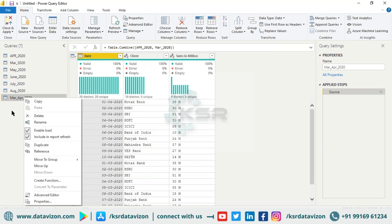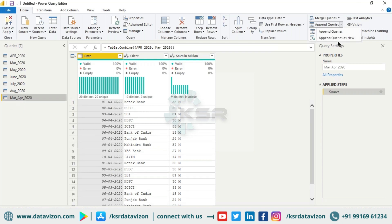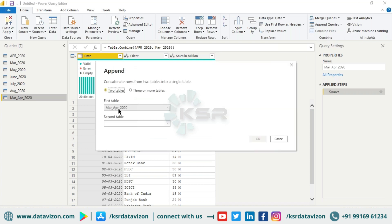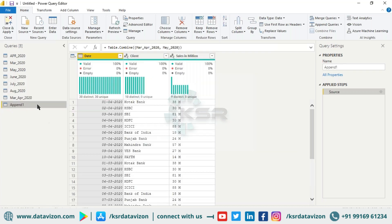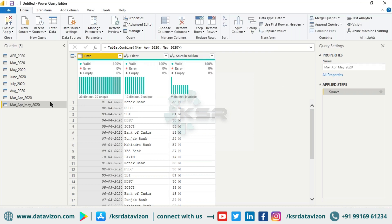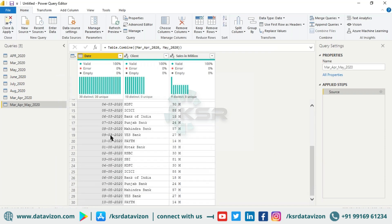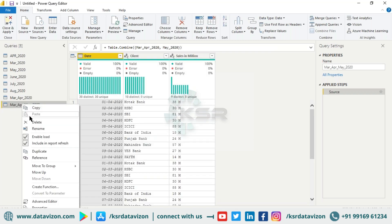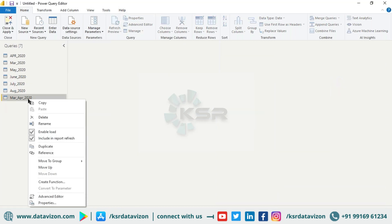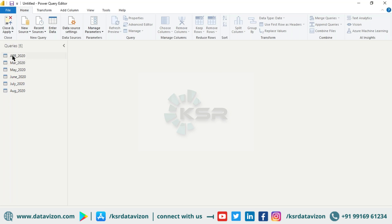Again, I'll click Append Query as New. This time I already have March and April, so I'll append May and click OK. This dataset becomes 'March April May 2020' and now has 30 records — you can see April, March, and May data combined. But do you think this is feasible? Continuously adding one at a time is not the right way to do it. So let me delete these.